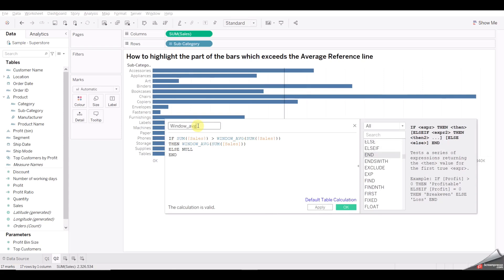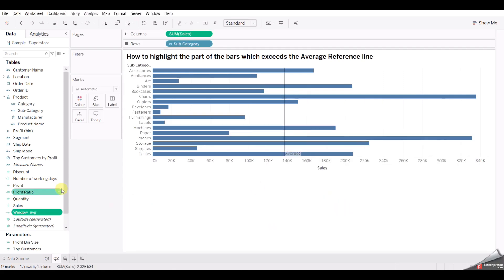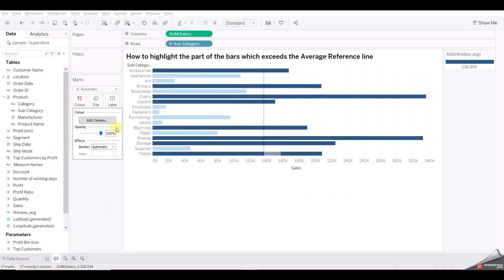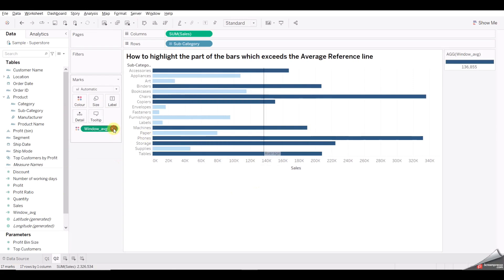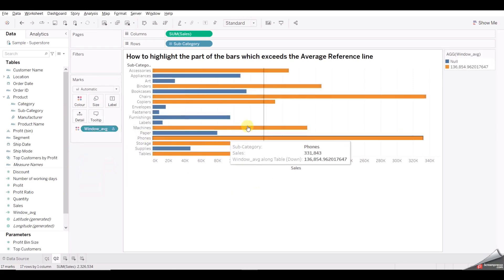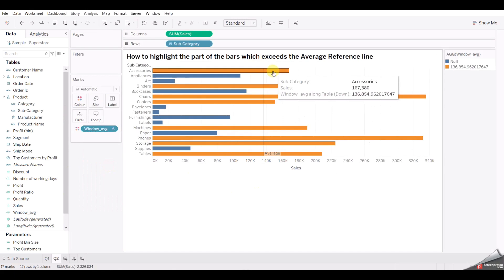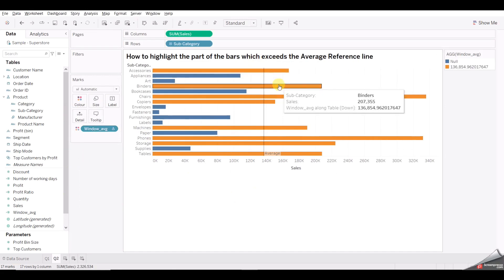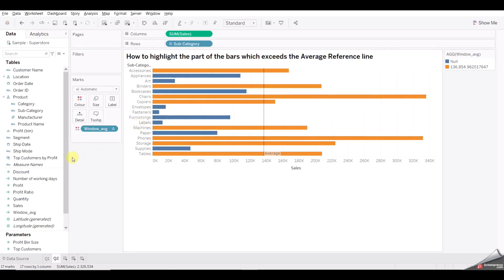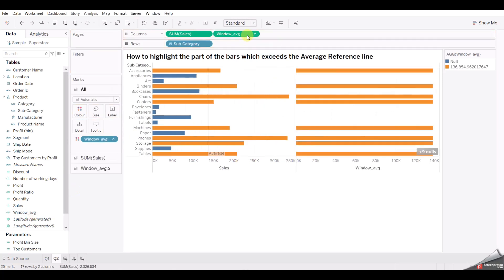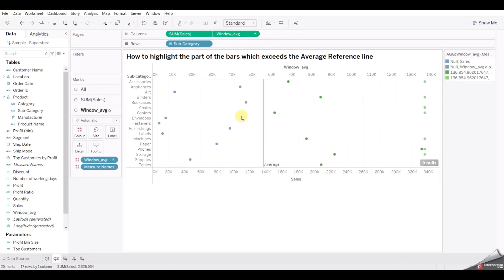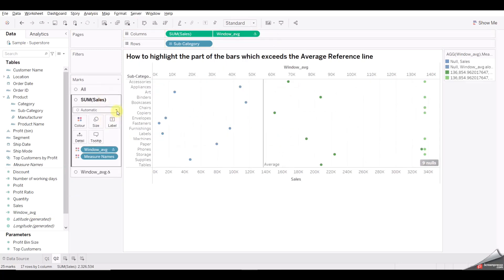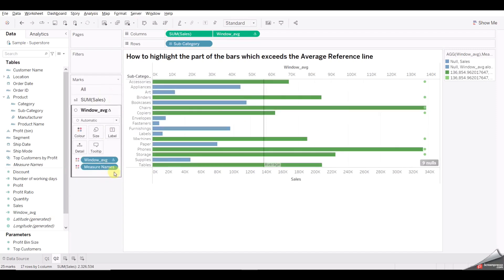Drag the 'Window Average' field into the Color shelf and change it to discrete so we can assign different colors for bars exceeding the average line. Then drag it onto the view as well and go with Dual Axis. Change both marks to Bar.